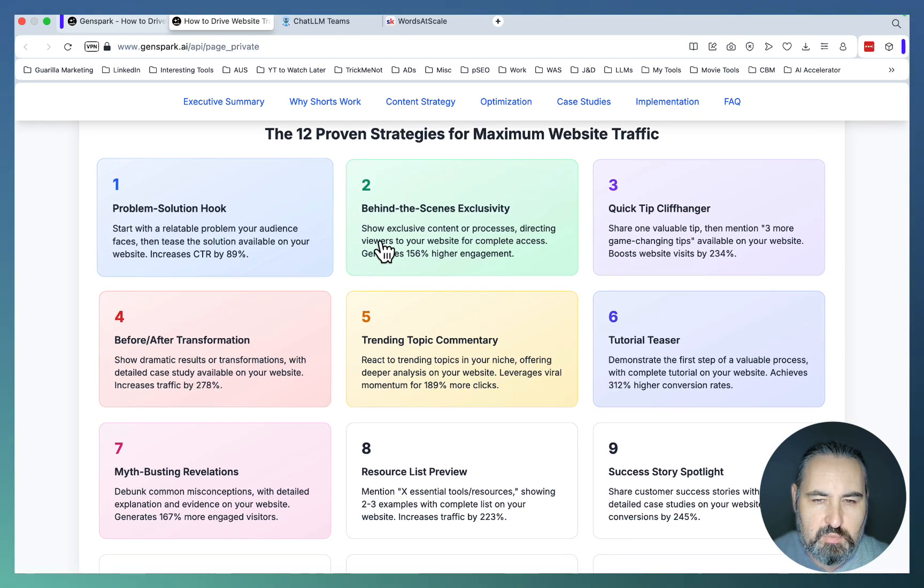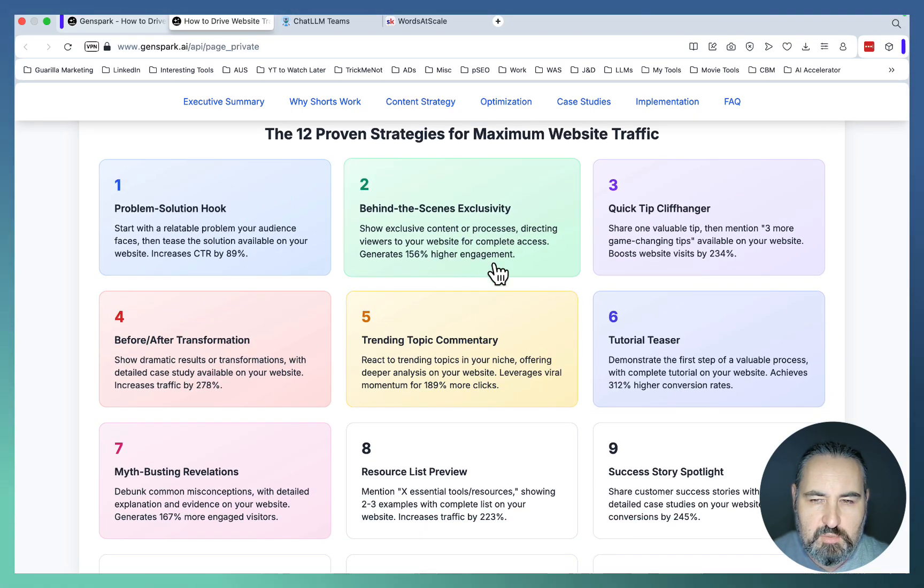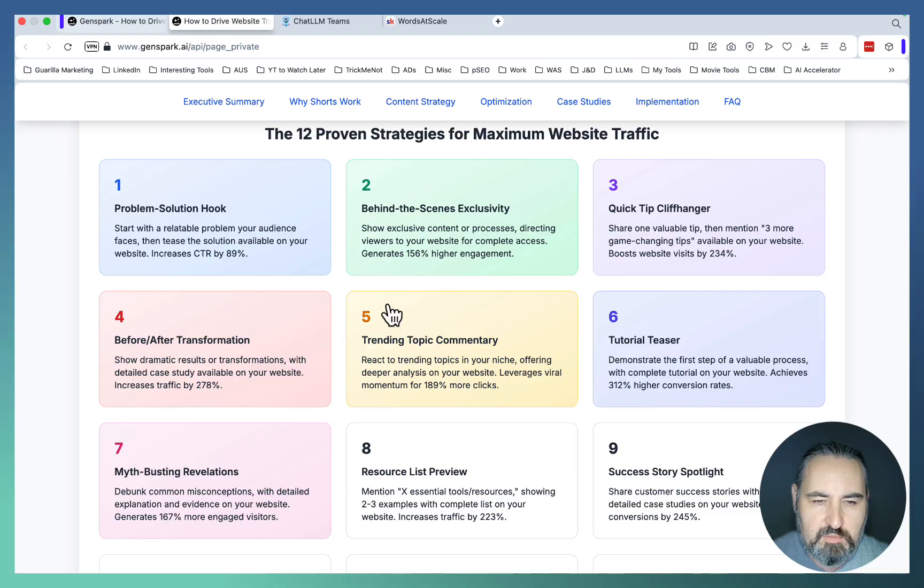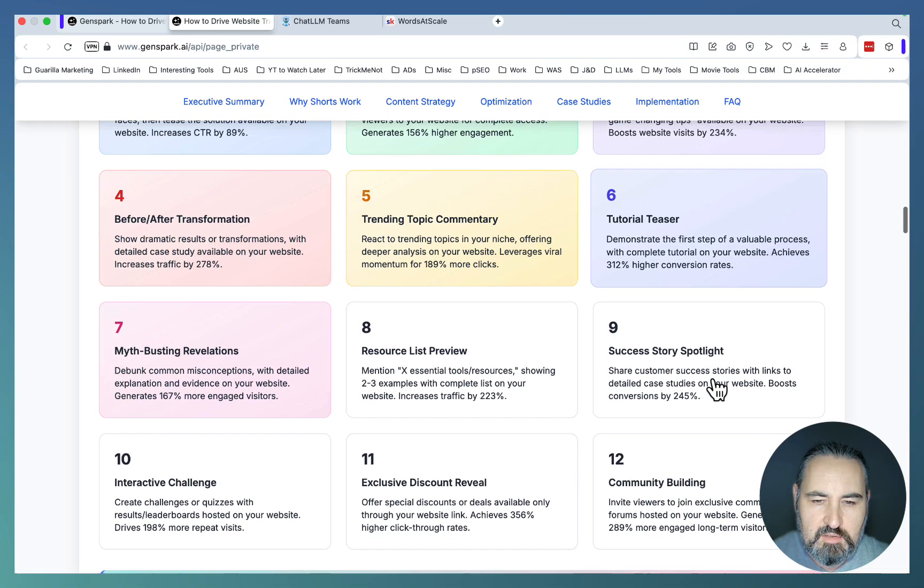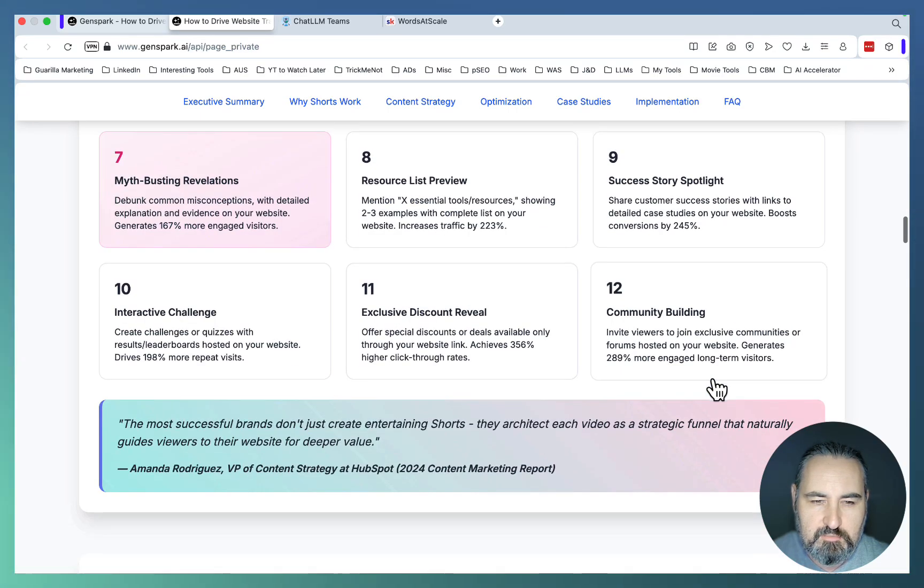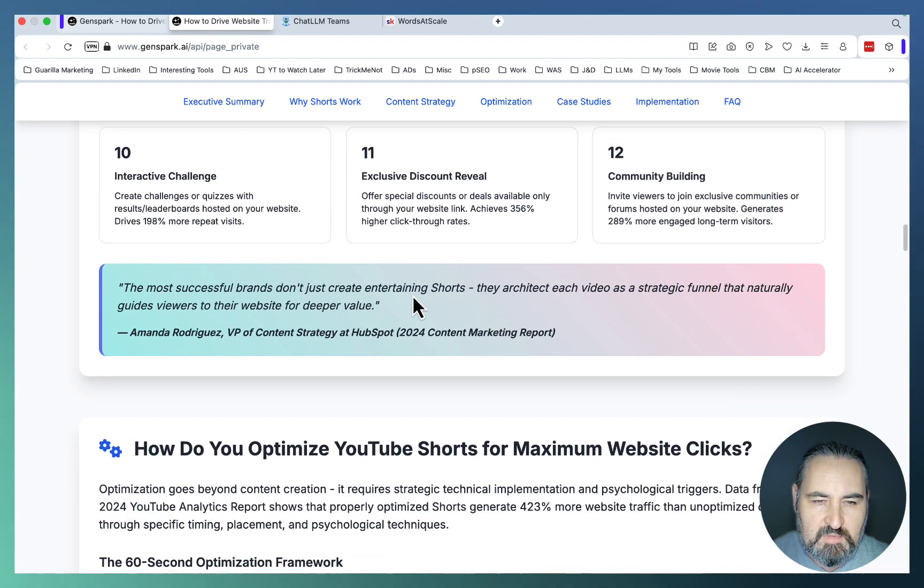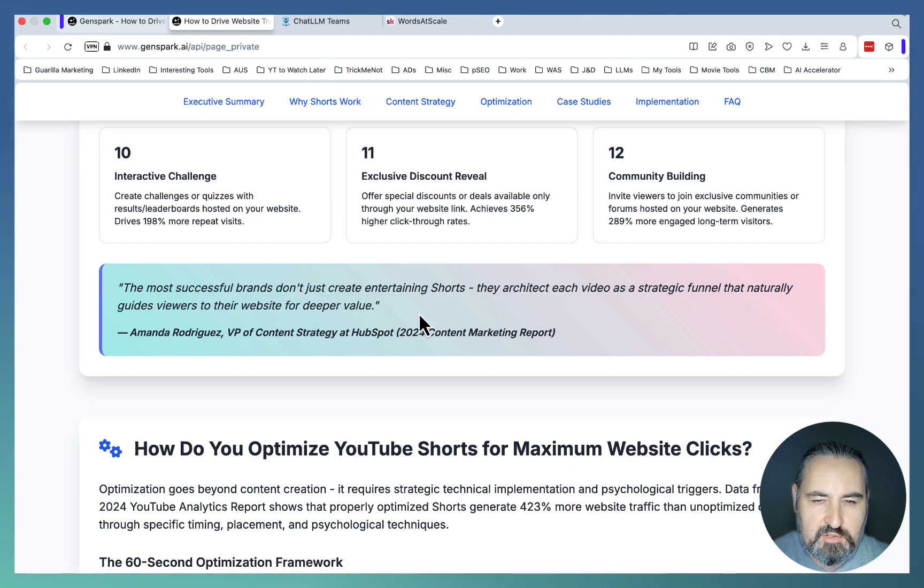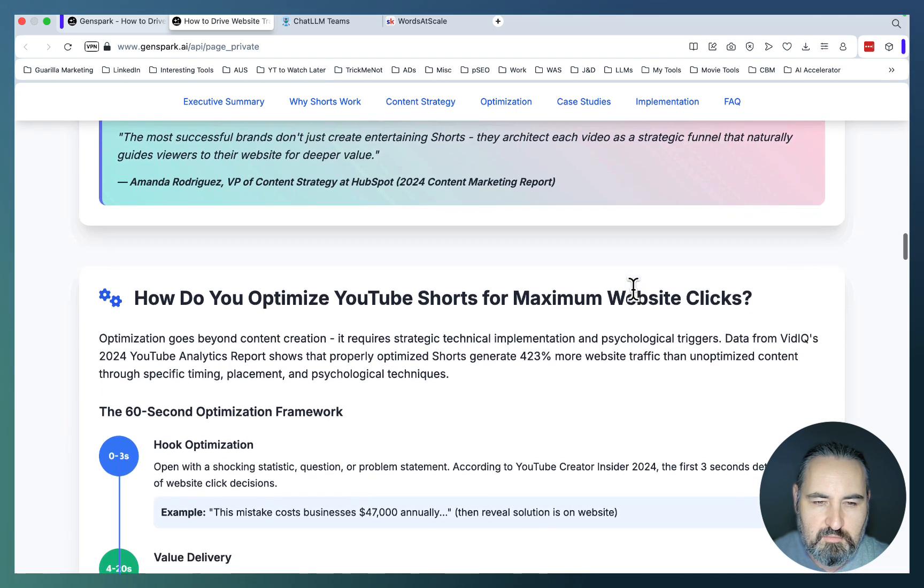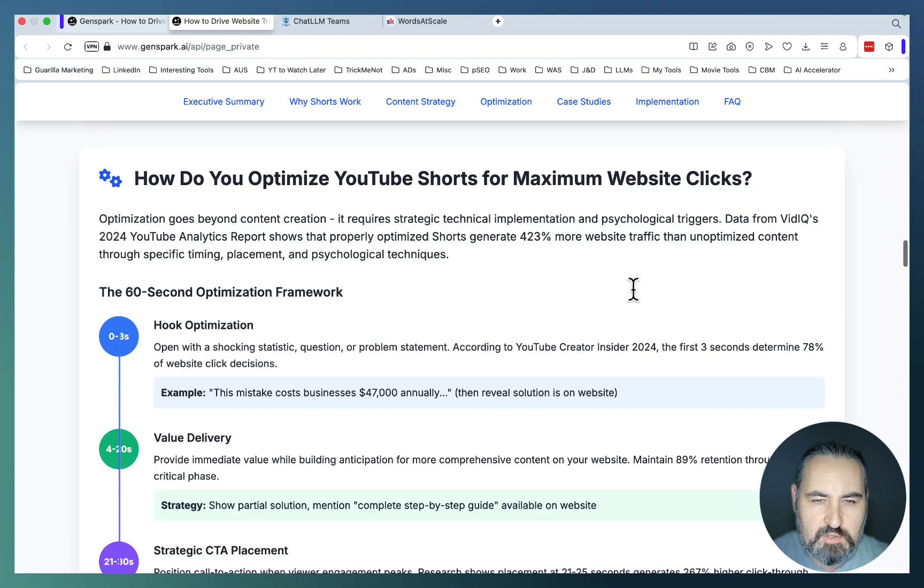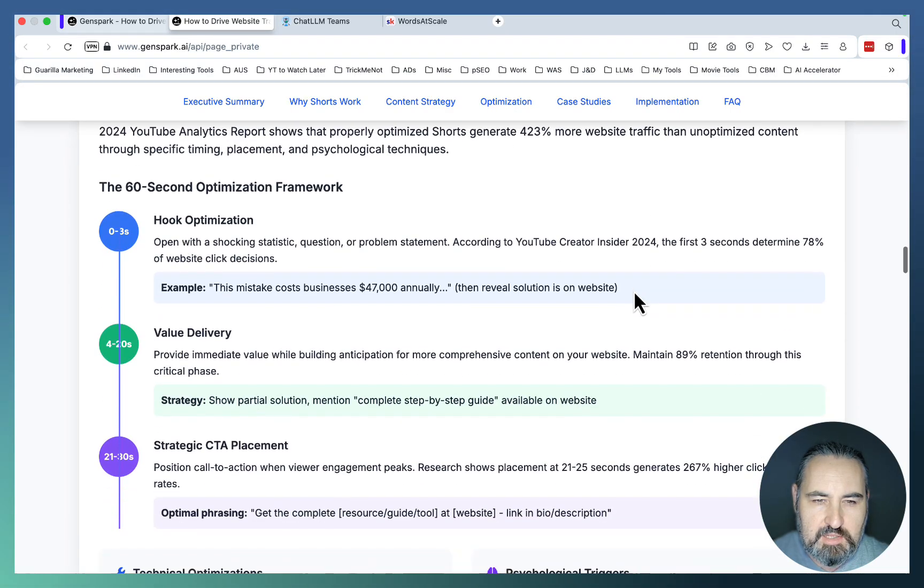The 12 proven strategies for maximum website traffic. Problem solution hook. Behind the scenes. Quick tip. Cliffhanger. Before after trending topic. Commentary. The most successful brands don't just create entertaining Shorts, they architect each video as a strategic funnel.